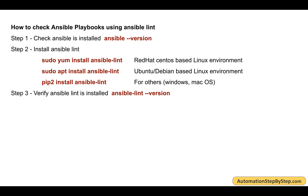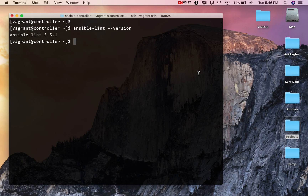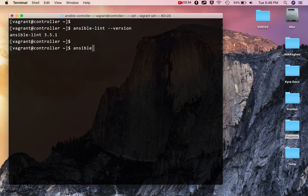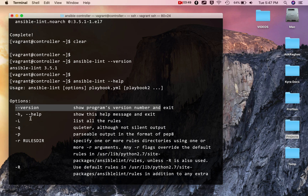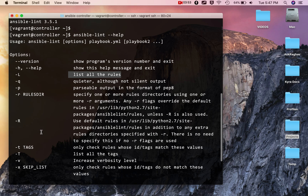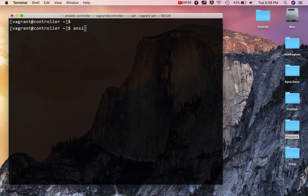Now let's check the available commands and sub-commands by running `ansible-lint --help`. I can use tab auto-completion — typing `ansible-l` and pressing tab completes the name. Running `ansible-lint --help` shows all available options, including `--version` to check the version and `-l` to list all the rules.